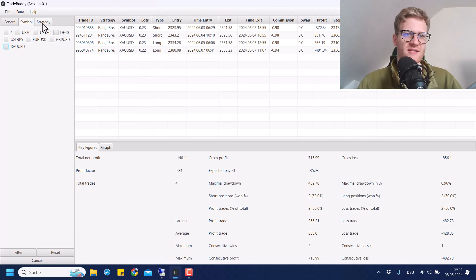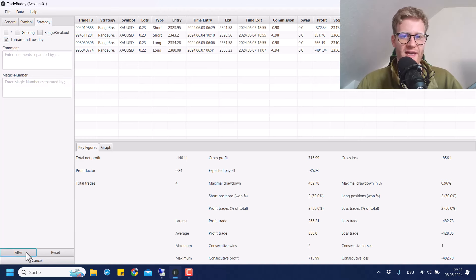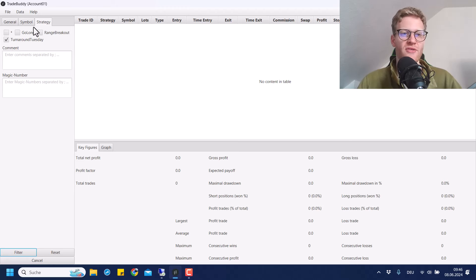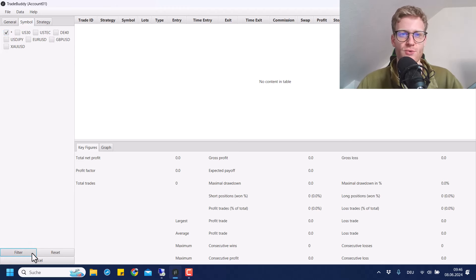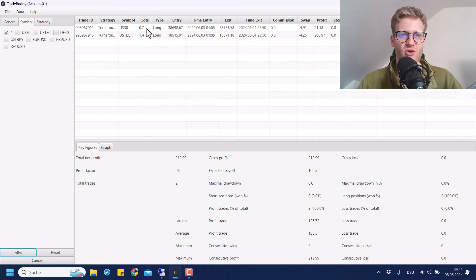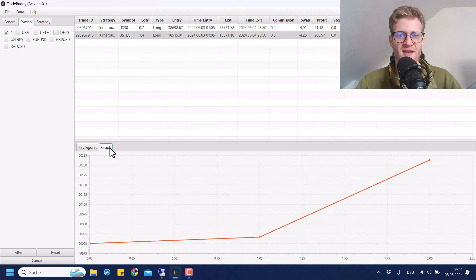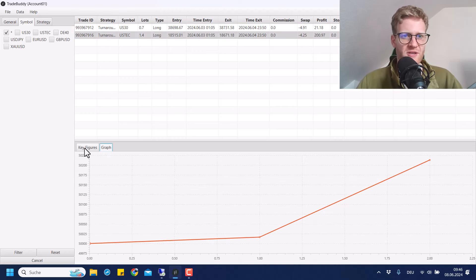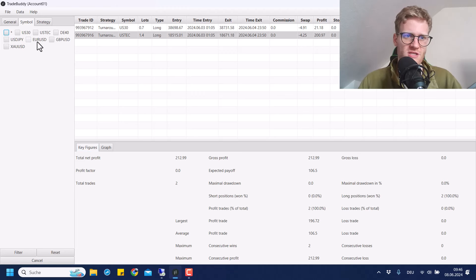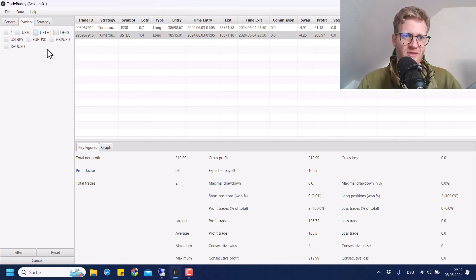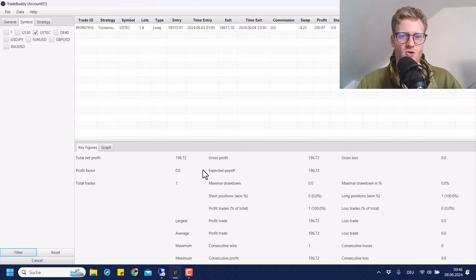So last but not least, let's have a look at the turnaround Tuesday strategy. And this strategy had two trades, I think. Wait, have to select the markets here. So one trade was in US 30, the other one in US tech. And this was a slight profit. Most of the profits are coming, of course, from the US tech because this one was just very strong the last week.